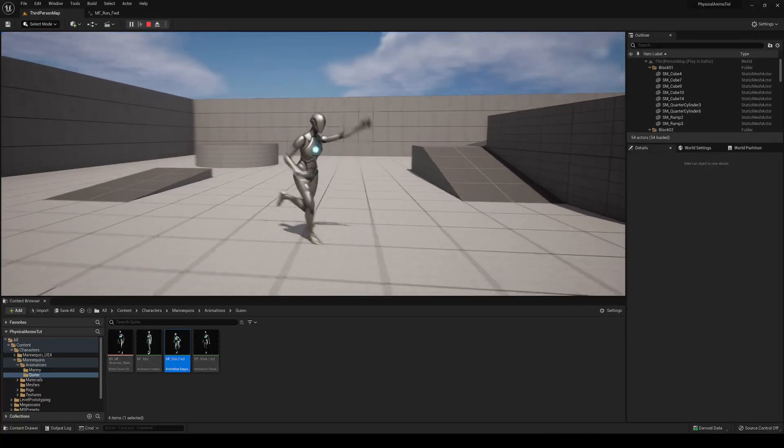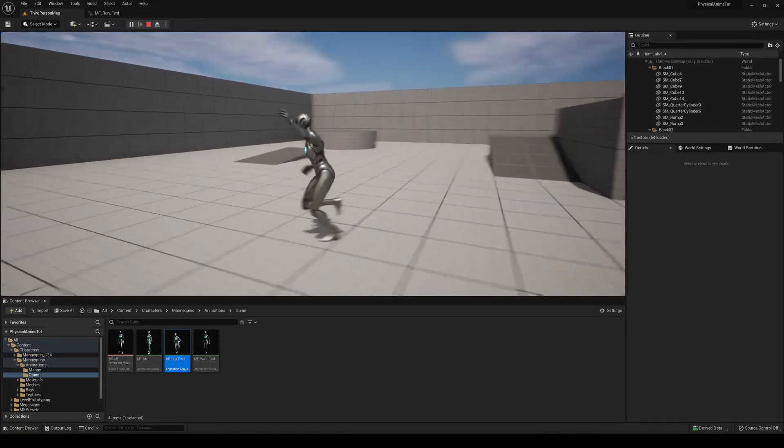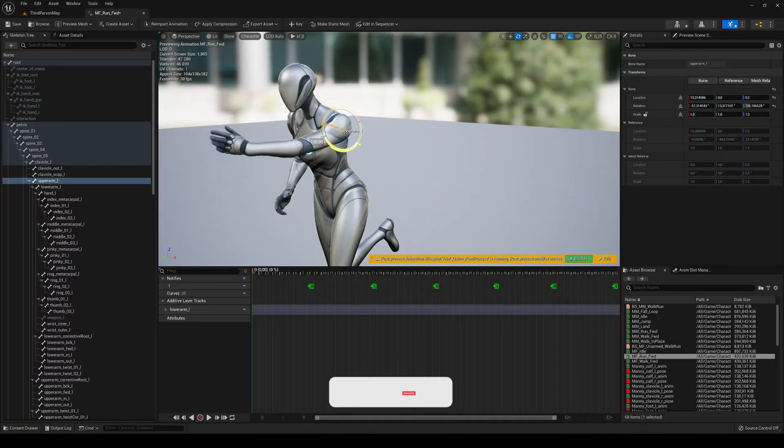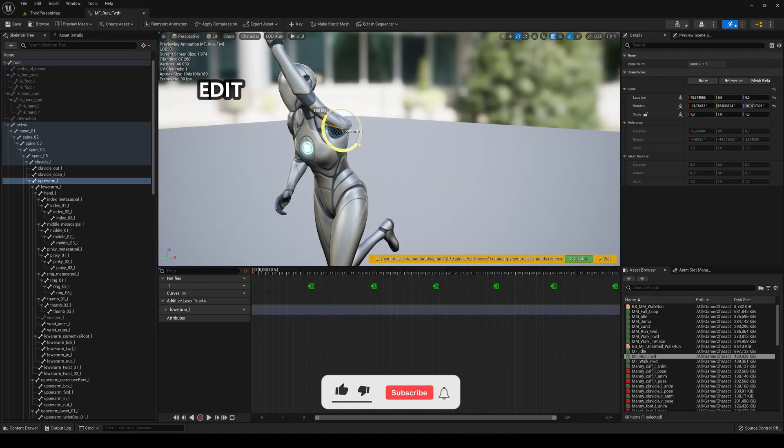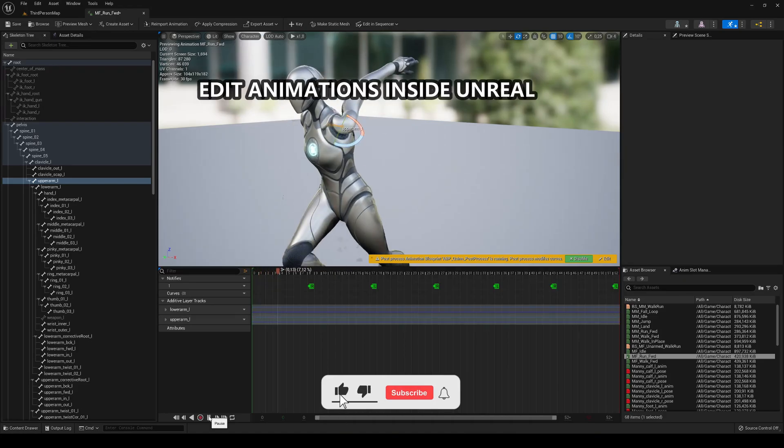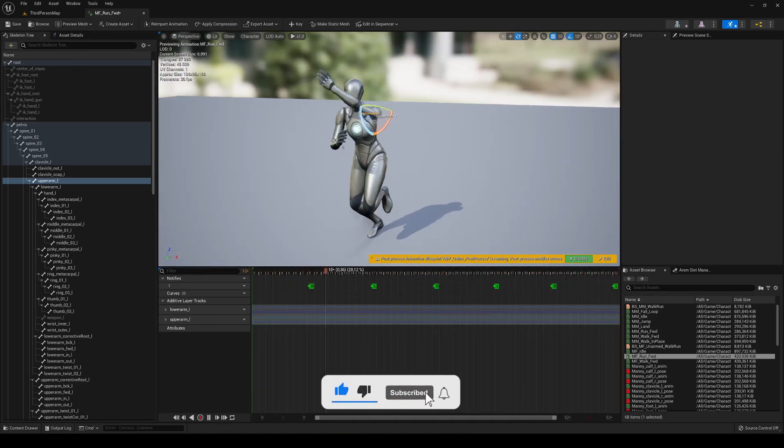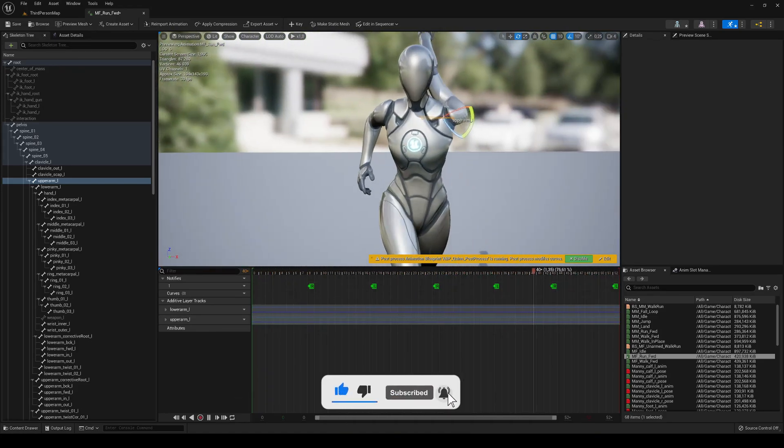What's up guys, welcome to a new Unreal Engine tutorial show. Today I'm going to show you how to edit animations inside Unreal Engine. It's going to be very easy to follow, so let's get started.